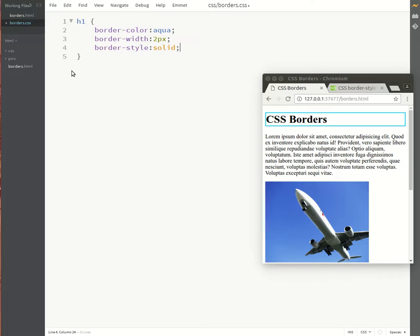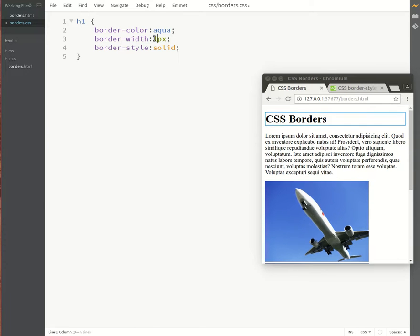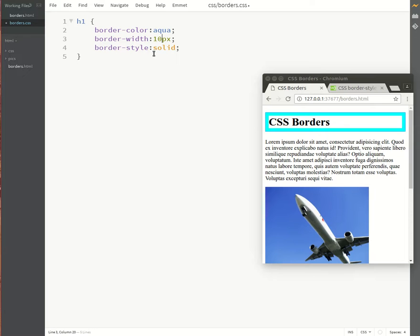So have a look at the border which has been created over here. If we increase the thickness to 4 pixels or even 10 pixels, you can see how it's increased over here. Of course, you can play around with this until you find a border that you like.